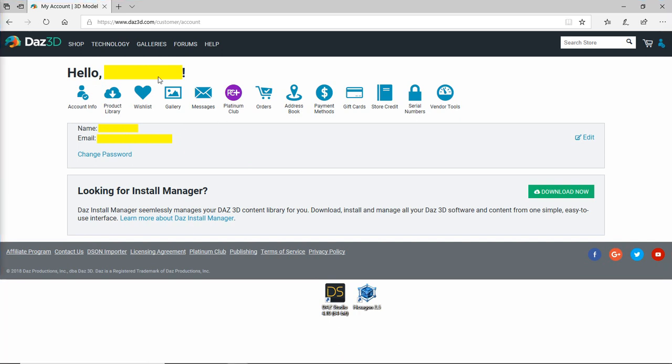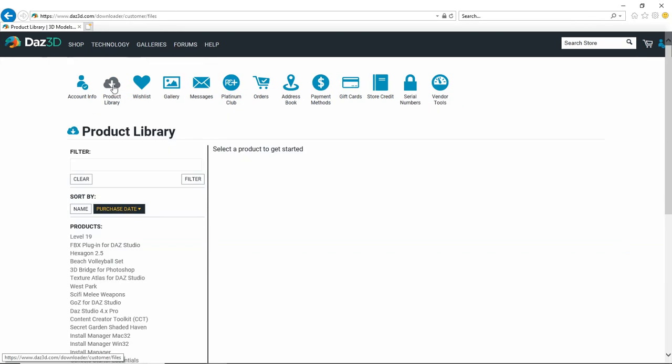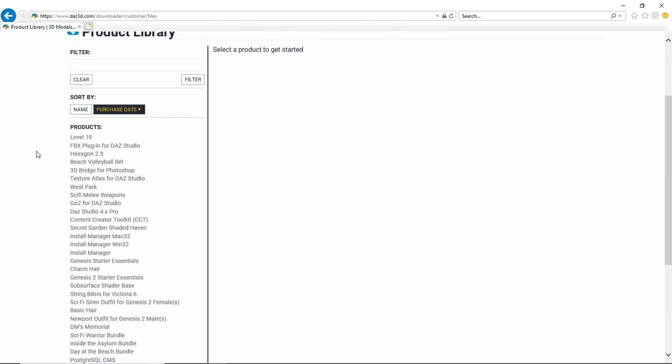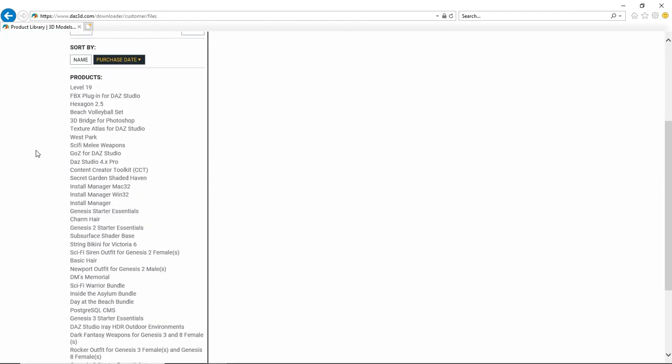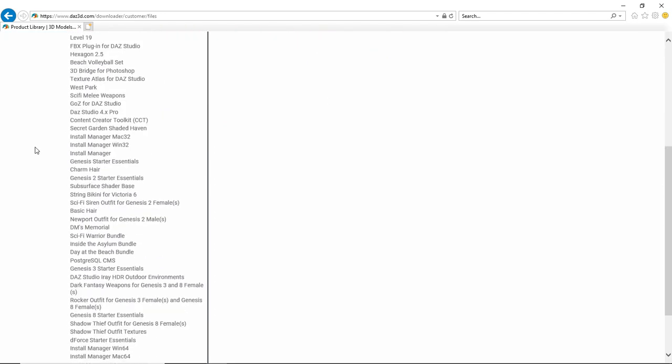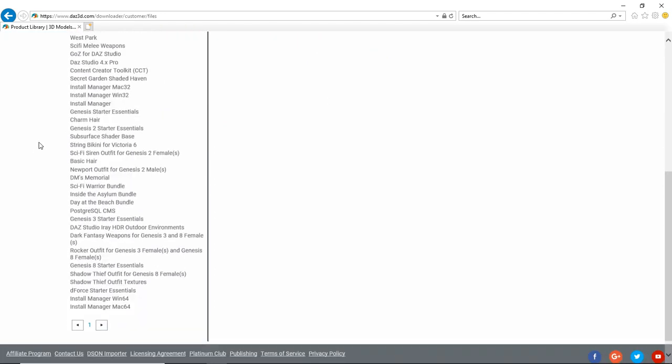And the next thing you want to do is you want to click on this little product library icon and we'll show you what that has in store for you. It's going to bring you to your product library which is basically everything in your account that you've either paid for or gotten free through DAZ 3D.